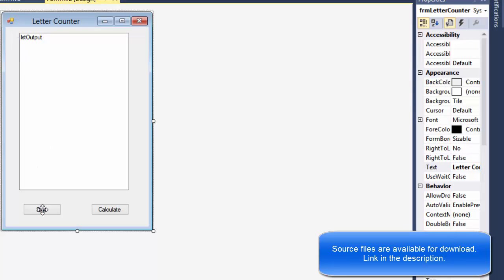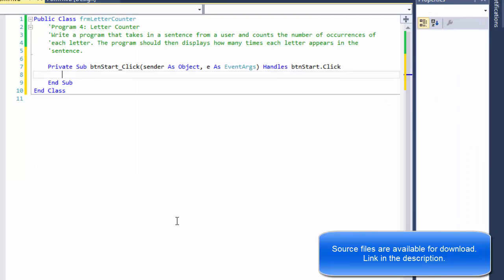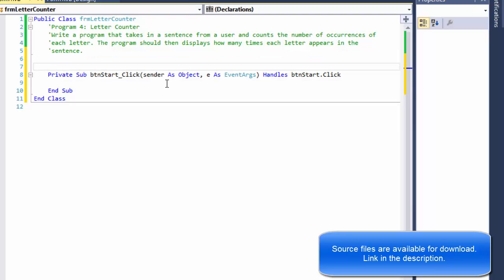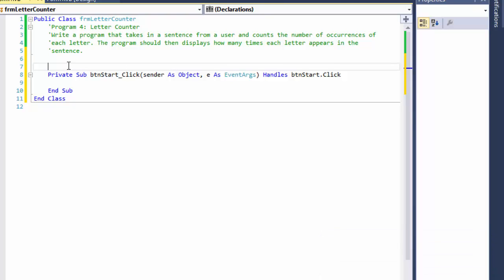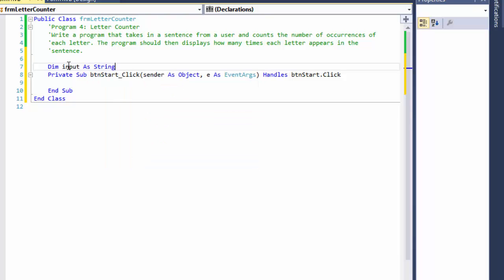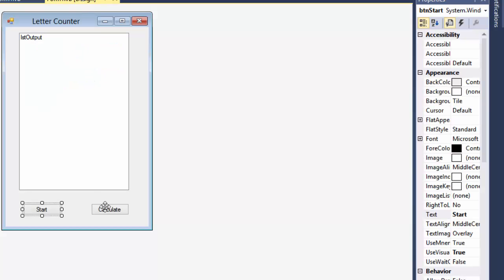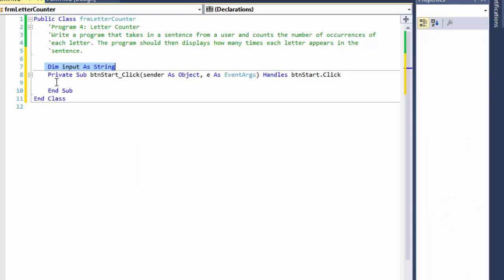Let's get started. Let me double-click the start button. Before we calculate, to get the sentence in, we will be storing the input as a string — it's going to be a string called sentence. I'm going to do `Dim input As String` up here at the top because I need it also for the other button — when I click Calculate, I need to have access to this variable as well.